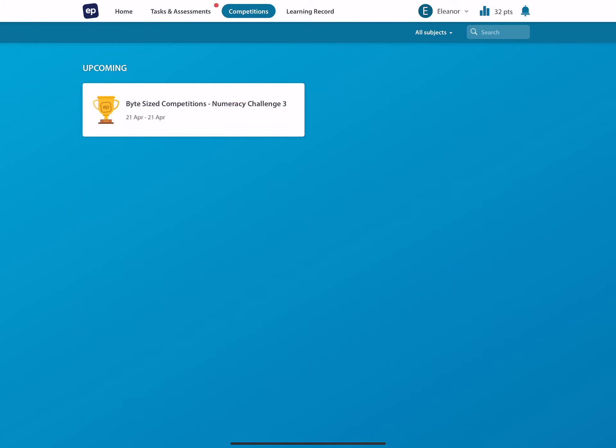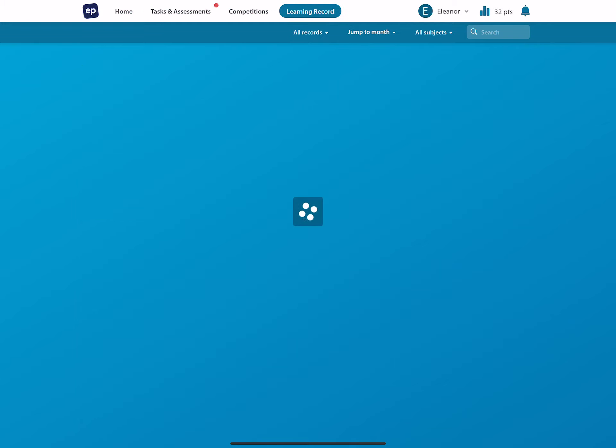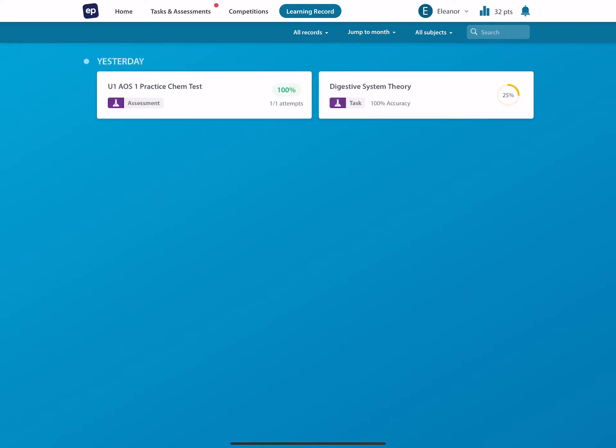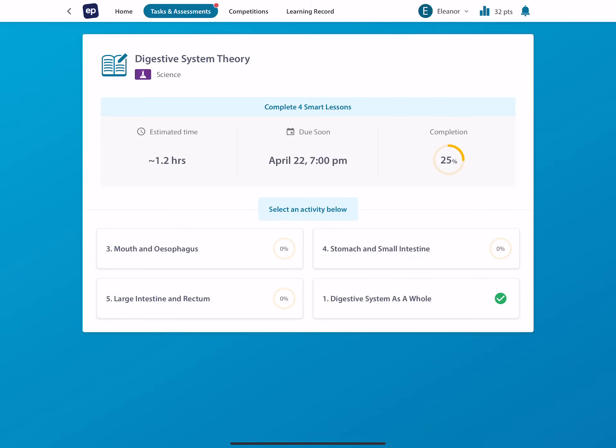Competitions, we're not doing anything there, but this is the tab that we want. We want this last tab called learning record. So I'm just going to let it load, and here you can see this is a task. So the one on the right here, the digestive system theory, is a task.